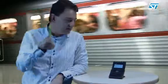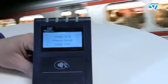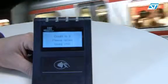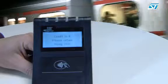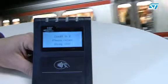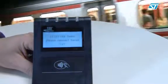After several payments, as you can see, my credit has reached zero. I need to refuel my token and I will do it at home.